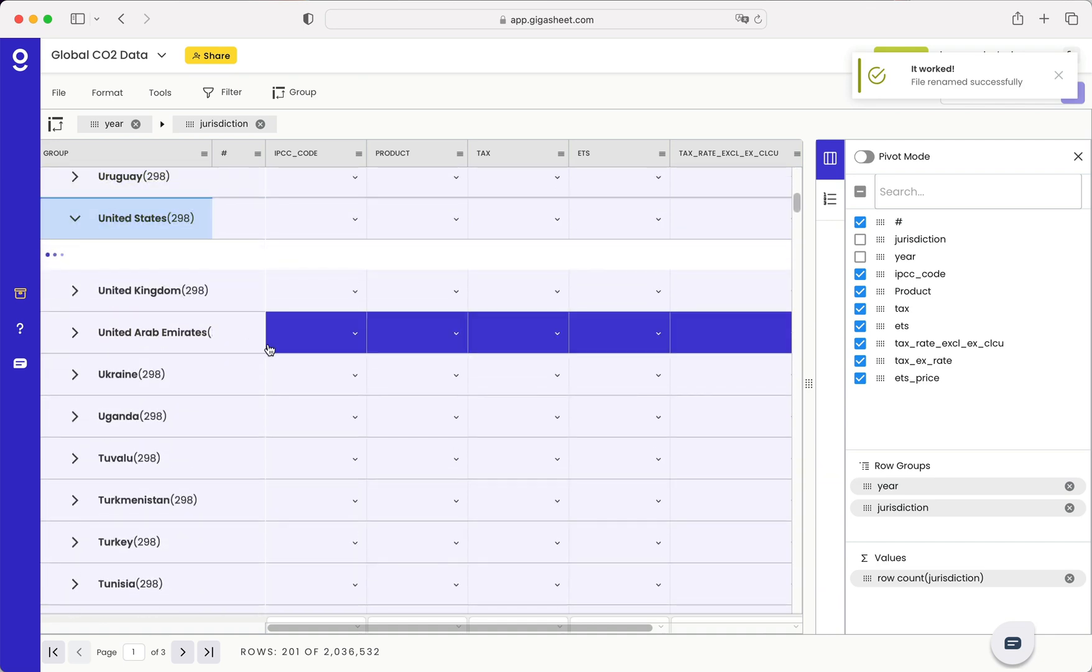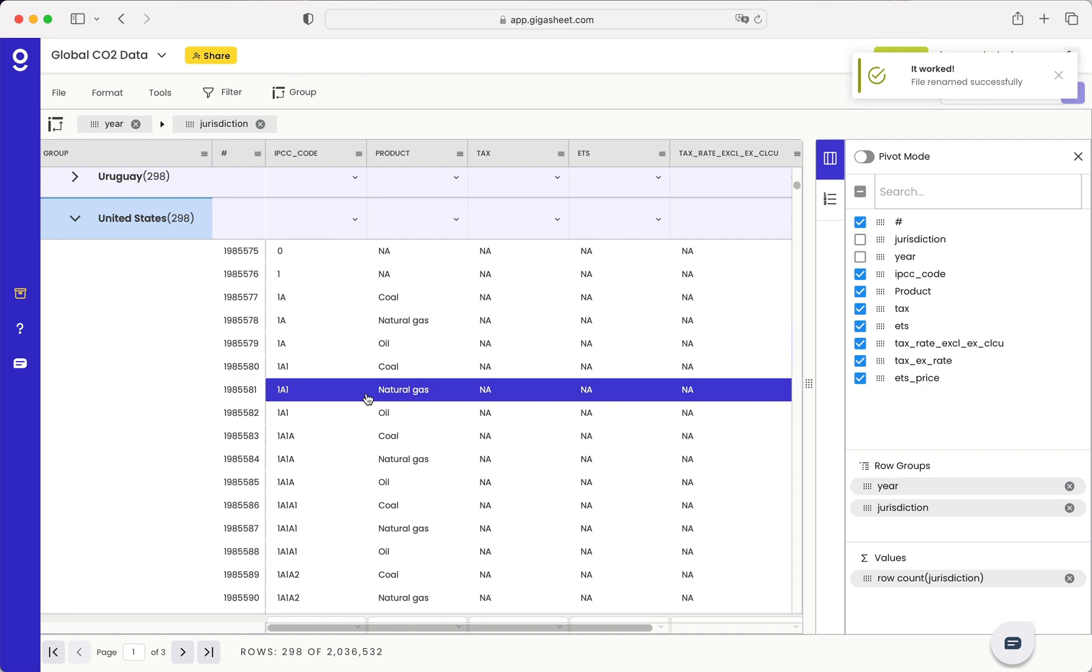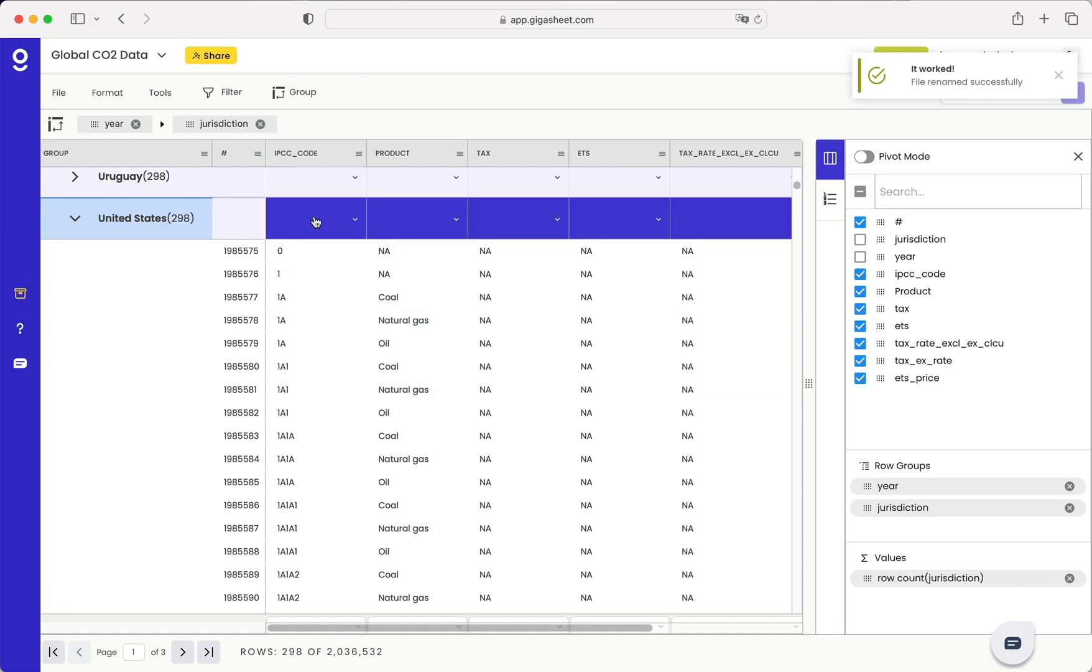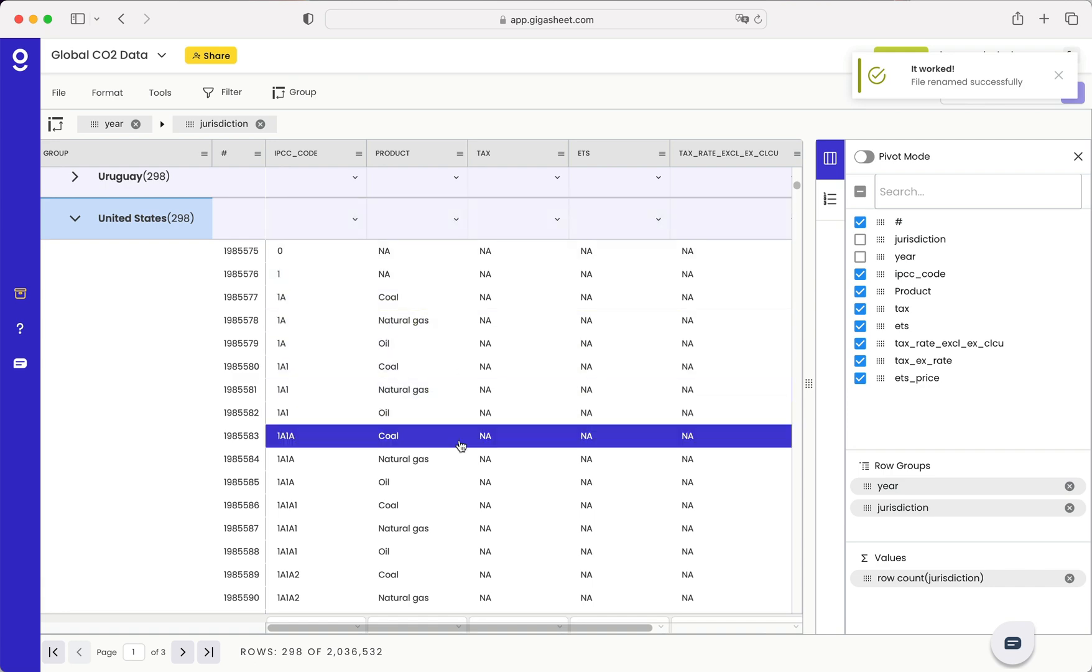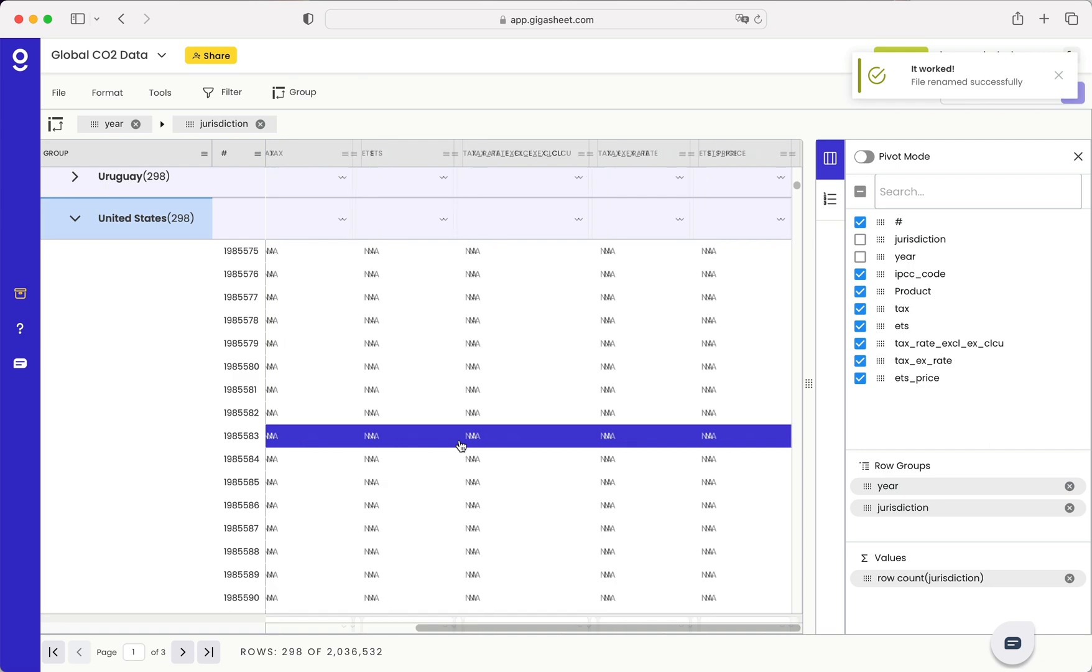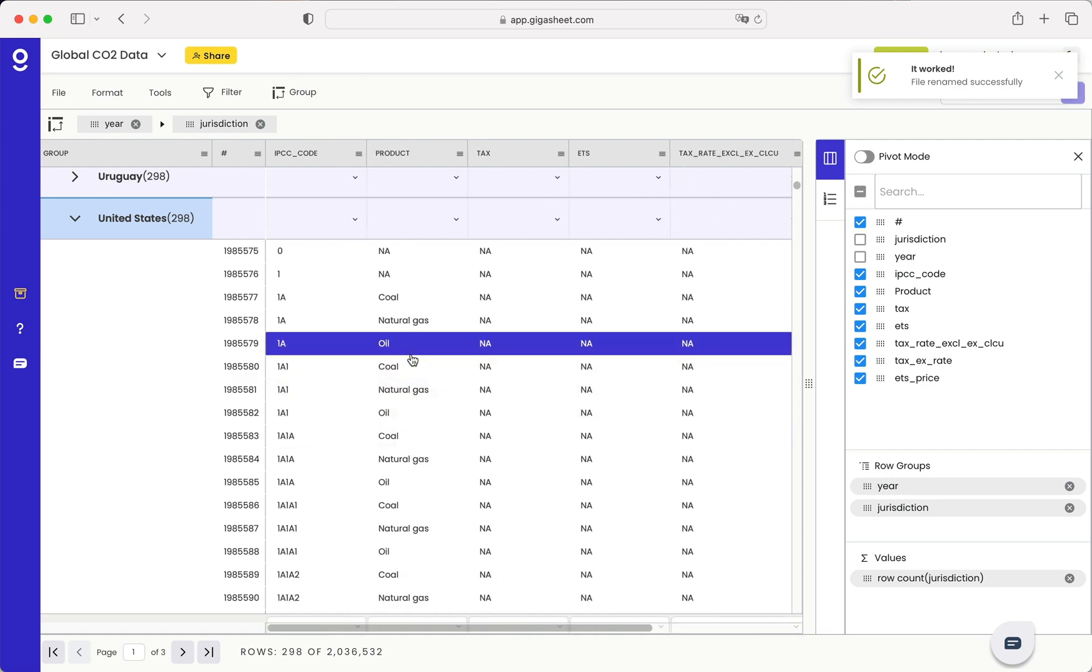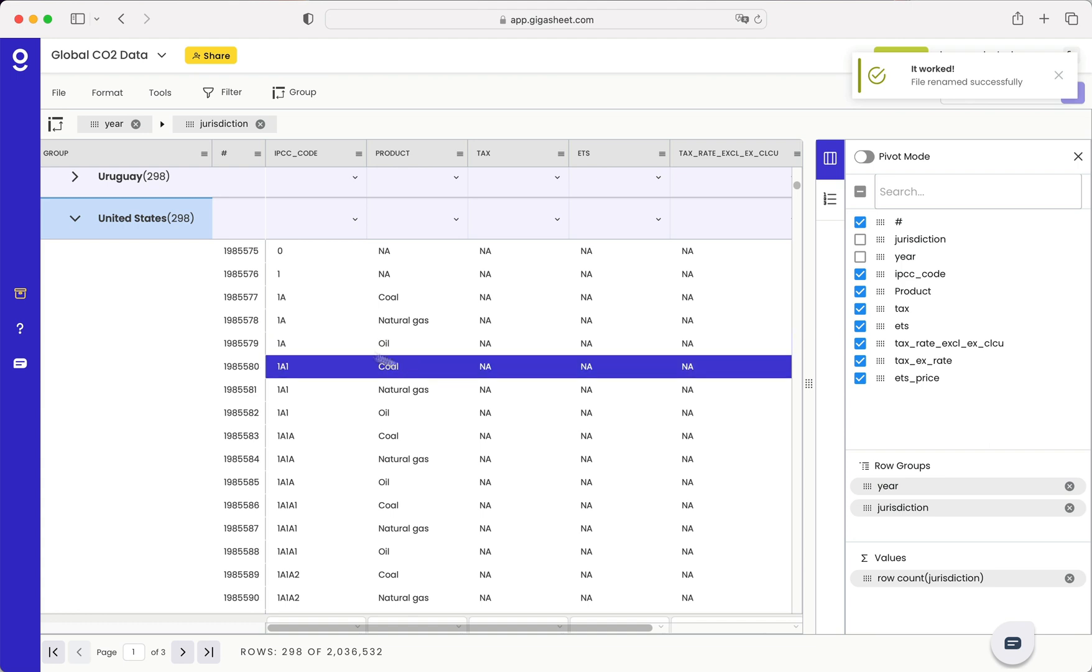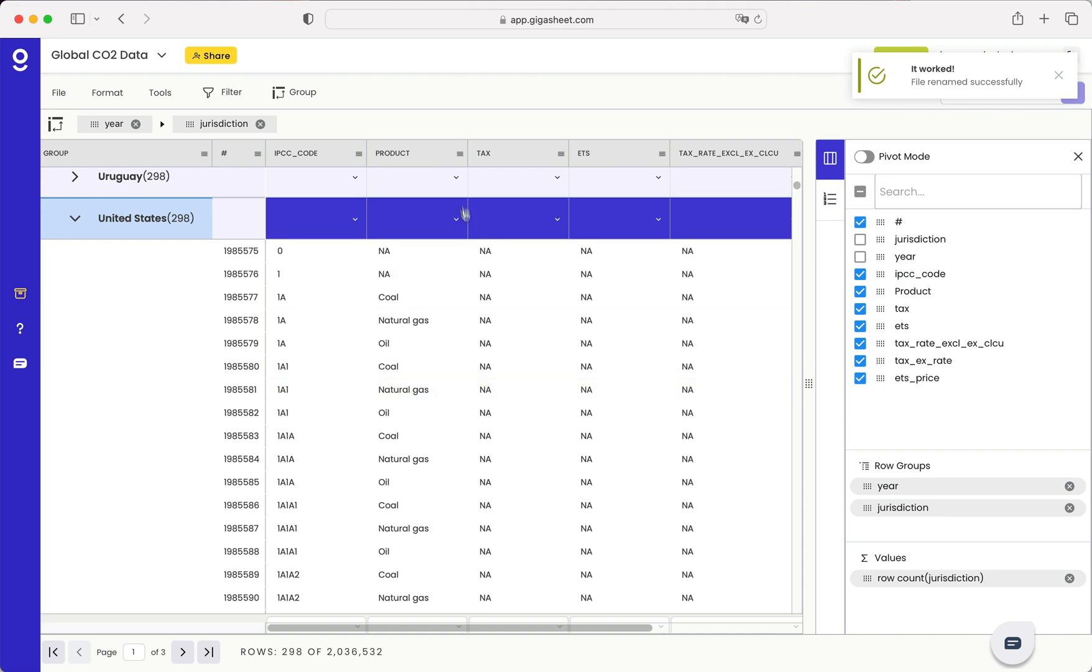Let's look at the United States. Great. So I've got some codes, other product information, and a bunch of other data. If you refer back to the global carbon emissions database, they have lots of information about what each of these codes mean.